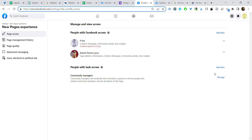Are you facing this problem? You're sending someone a Facebook page access invitation but the person is not getting a notification for it. Please watch this video — I will show you how you can access that page and accept the invitation.